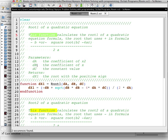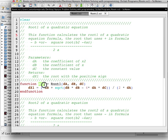Our parameters are da, db, and dc. da is the coefficient of x squared, db is the coefficient of x, and dc is the constant value. It returns dx1, which is the root we are trying to get — the root with the positive sign. We have to remember we define the function and then a variable.